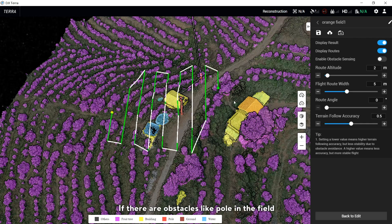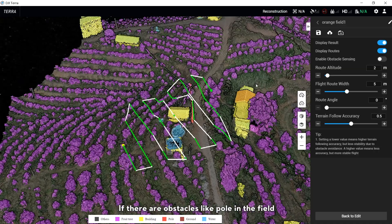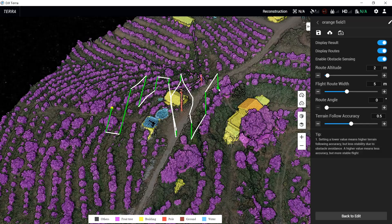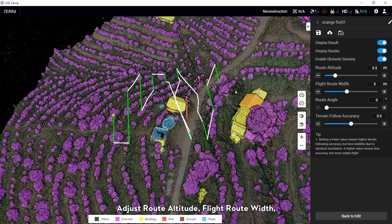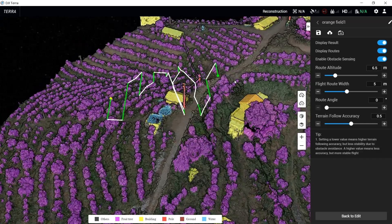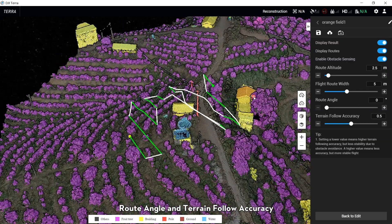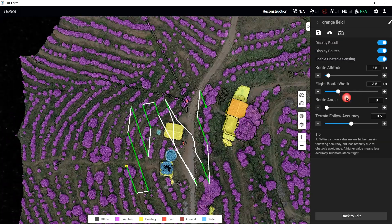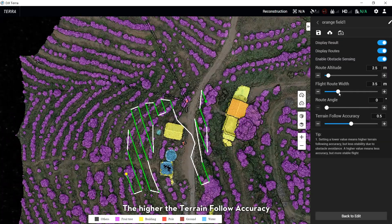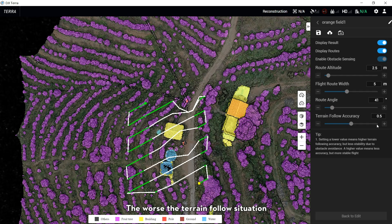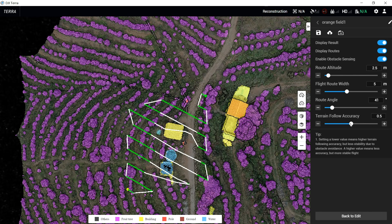If there are obstacles like poles in the field, enable Obstacle Sensing. Adjust the route altitude, flat route width, route angle, and terrain flow accuracy. Note: the higher the terrain flow accuracy, the smoother the routes, but the worse the terrain following performance.